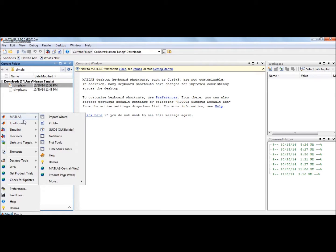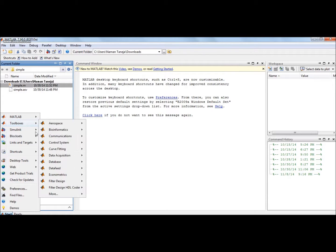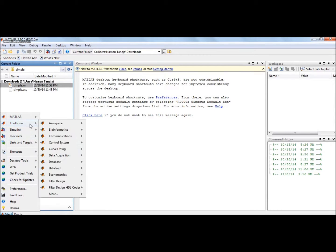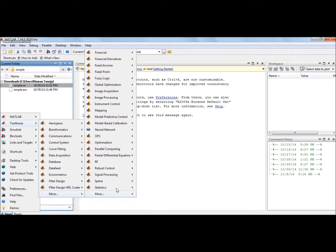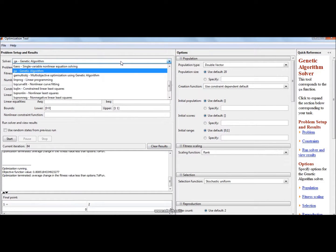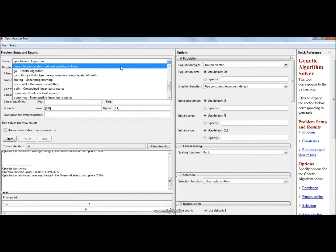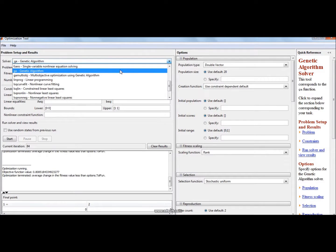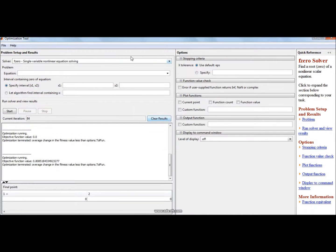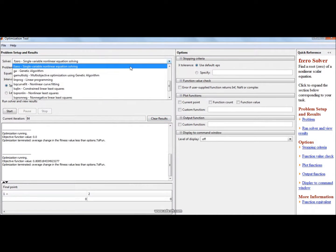So go to toolbox and then go to more, then go into the optimization and open optimization tool. Here as you can see there are a lot of options. If you open in your computer there might be some other option, so change it to genetic algorithm.